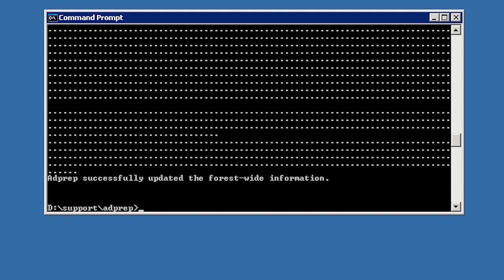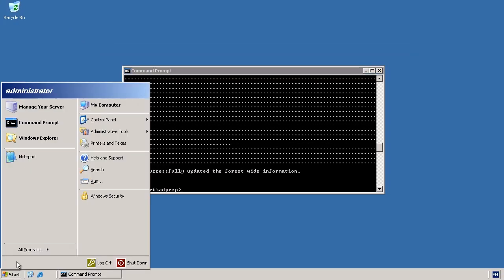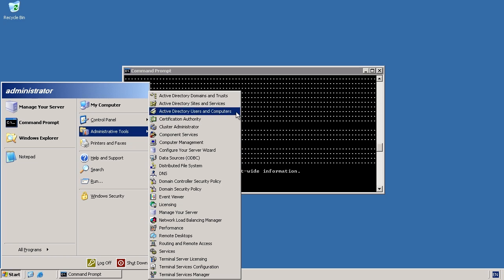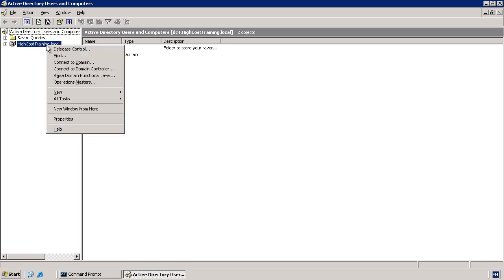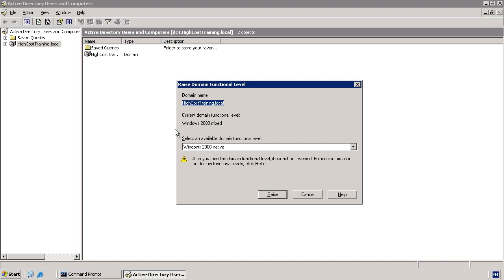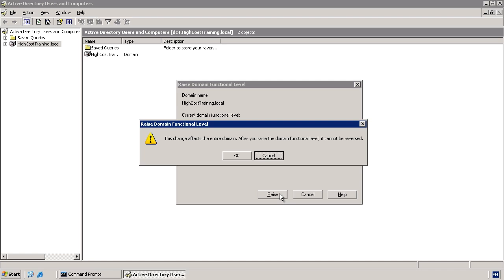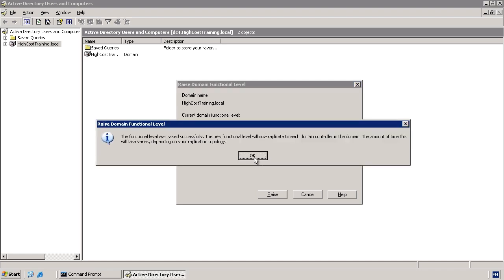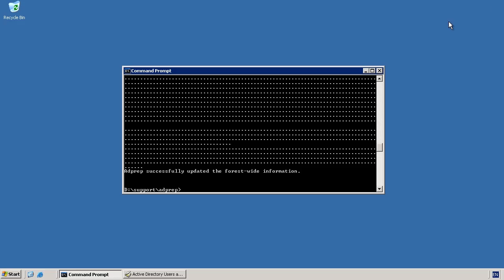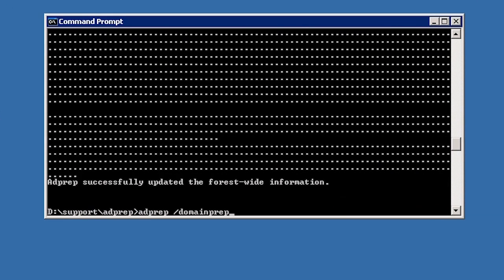Before performing the next step, you should allow some time for the changes to replicate around your network, particularly on large networks with a lot of domains. Before running the next command, I will check the domain functional level by opening Active Directory Users and Computers from administrative tools under the start menu, then right clicking the domain and selecting Raise Domain Functional Level. Here you can see the domain functional level is Windows 2000 mixed. In order to proceed, I need to raise the domain functional level to Windows 2000 native, which is done by simply pressing the Raise button. Windows will give you a message about the process not being able to be reversed and remind you to allow time for changes to replicate. Now that I meet the minimum domain functional level requirements, I can return to my command prompt and run the command ADPrep /domainprep.